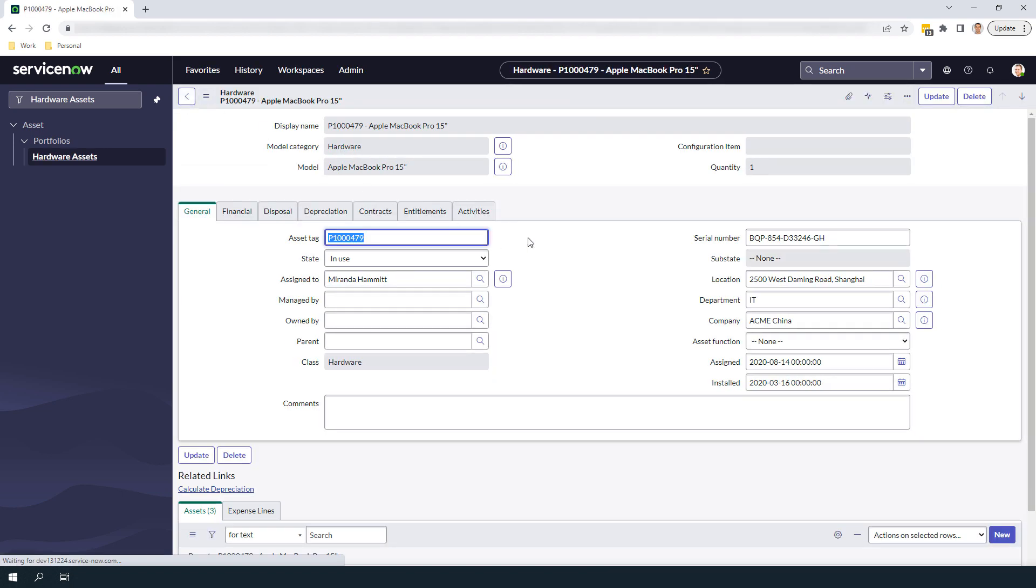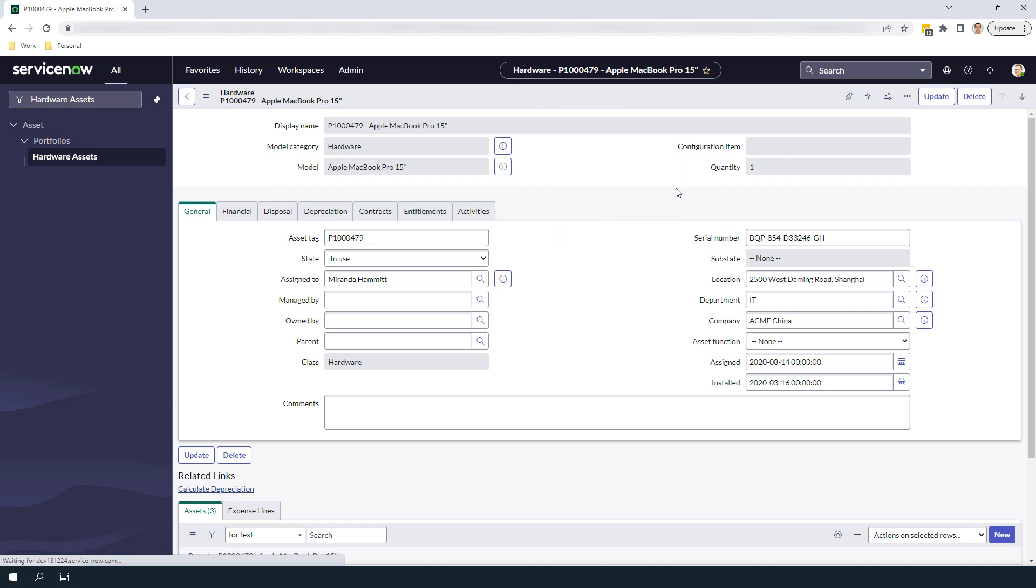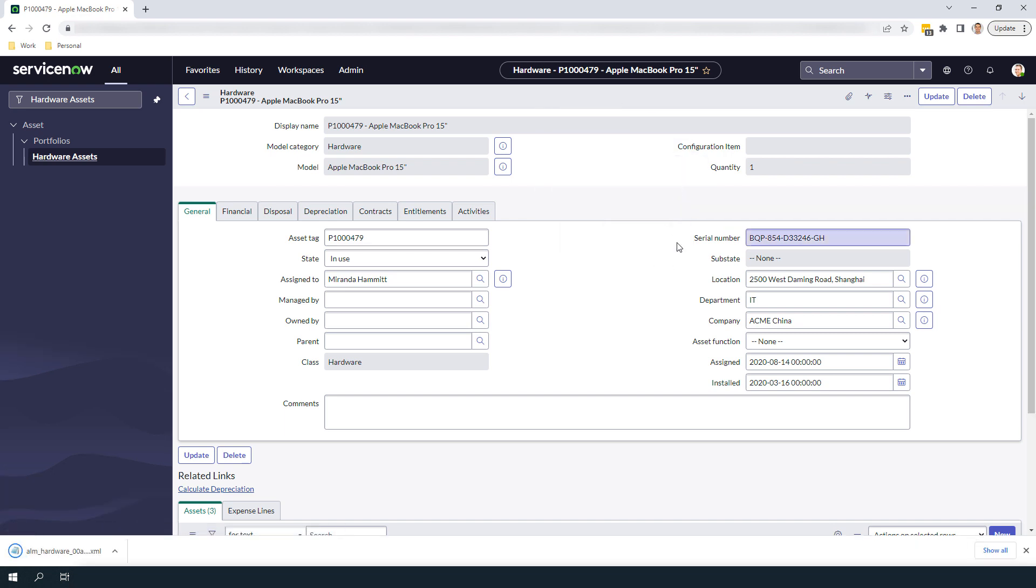To update the model category, we need to right click on the form header, and select the Export XML option. Now that the XML file has downloaded, open it up using Notepad.